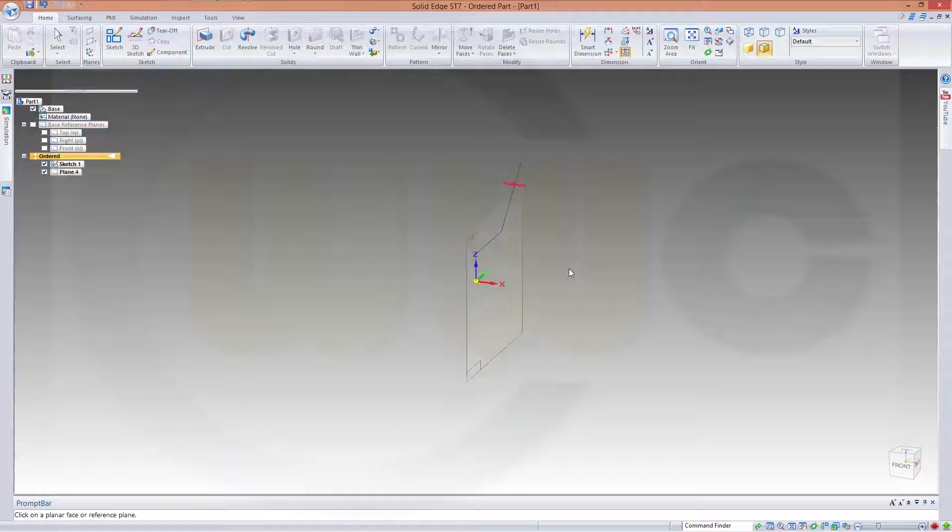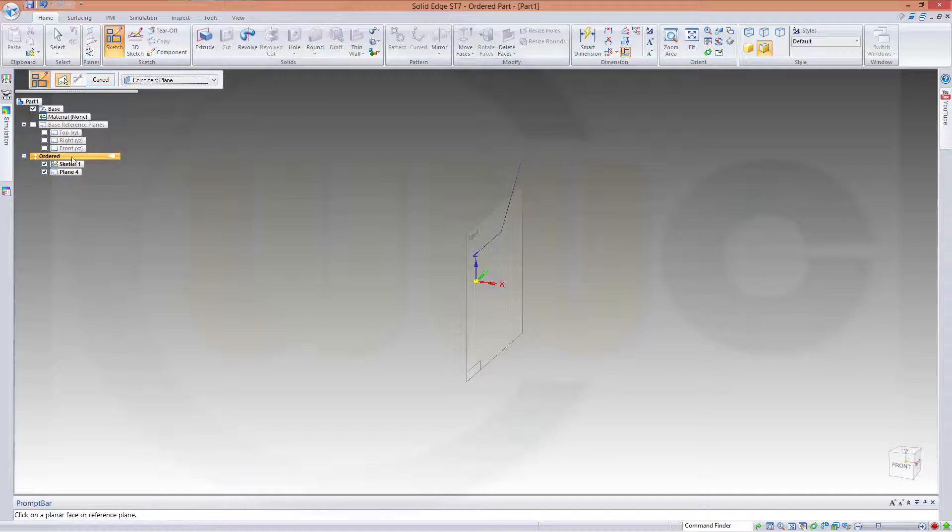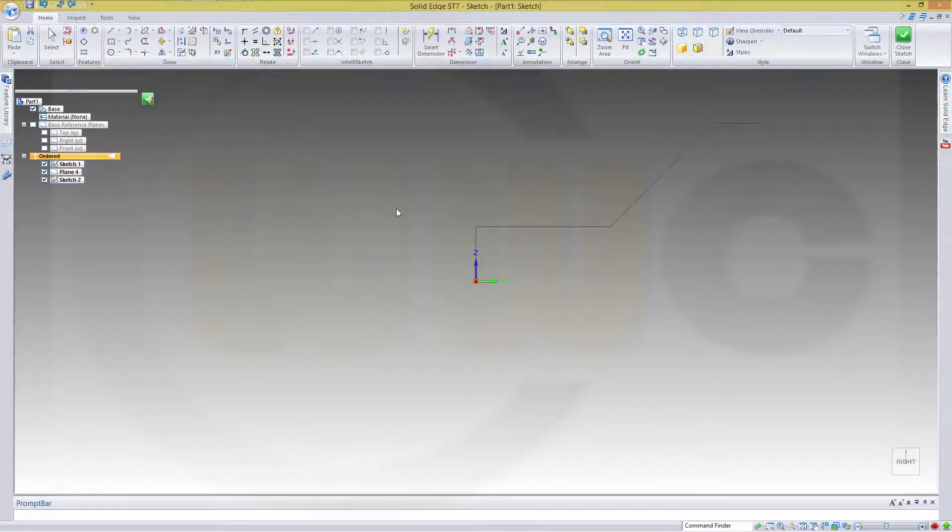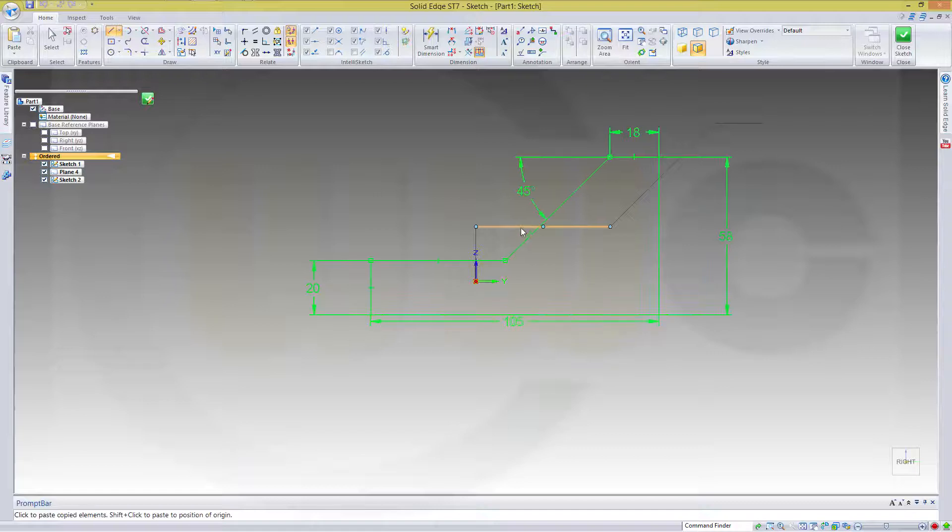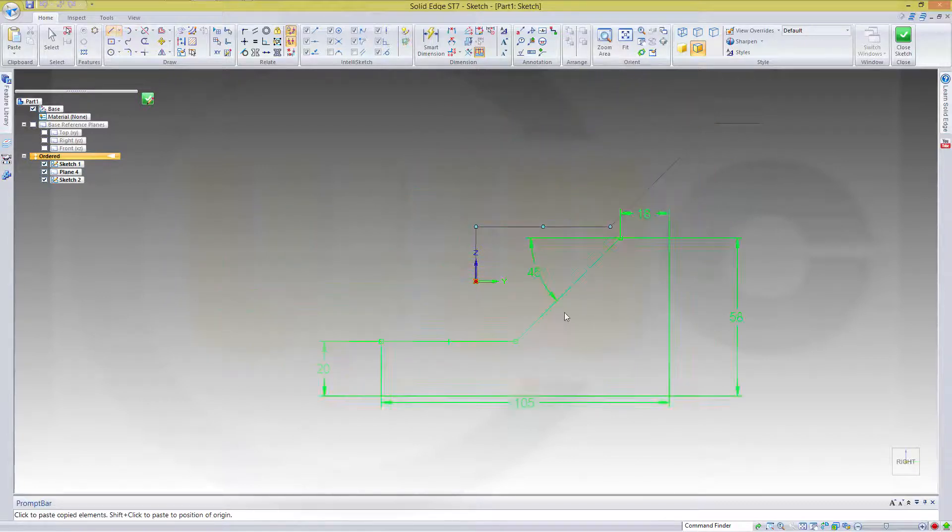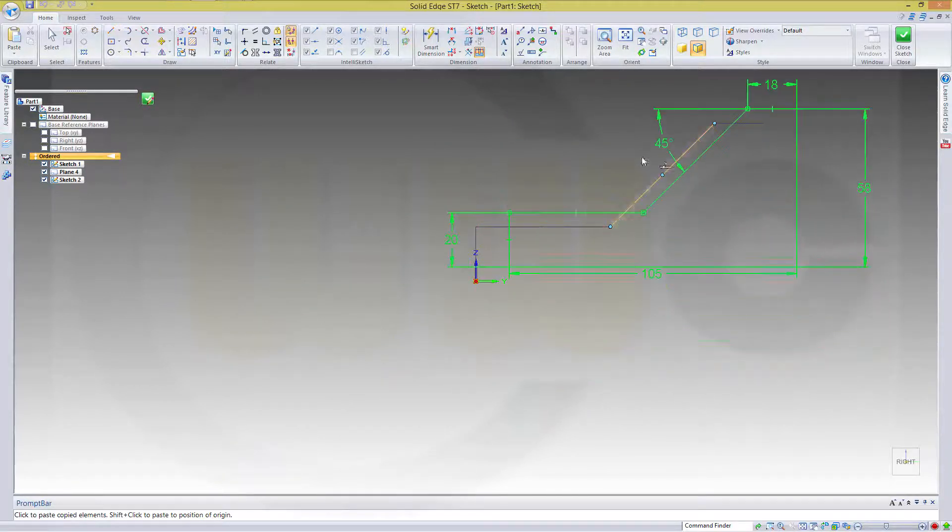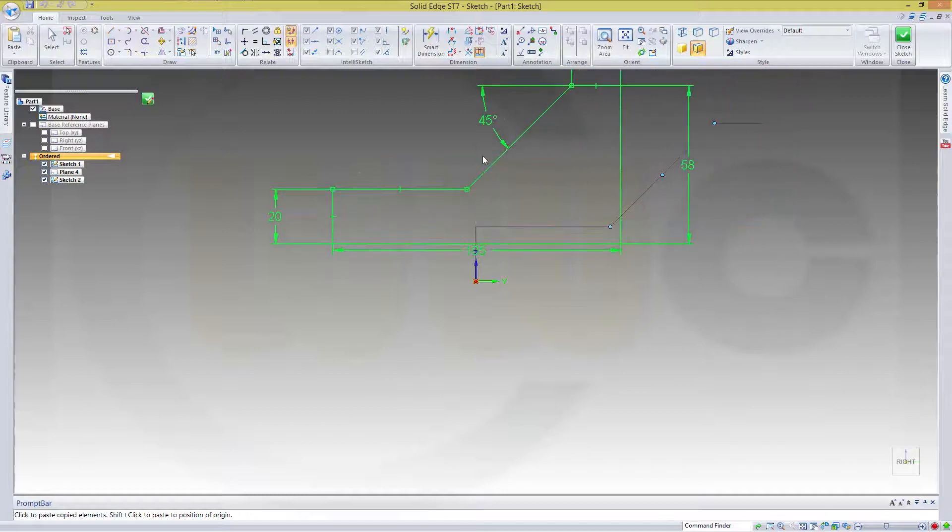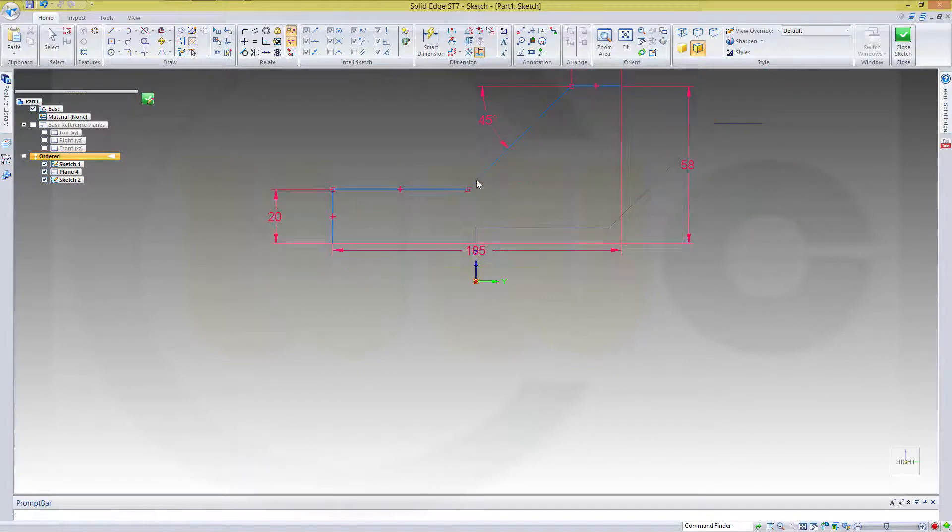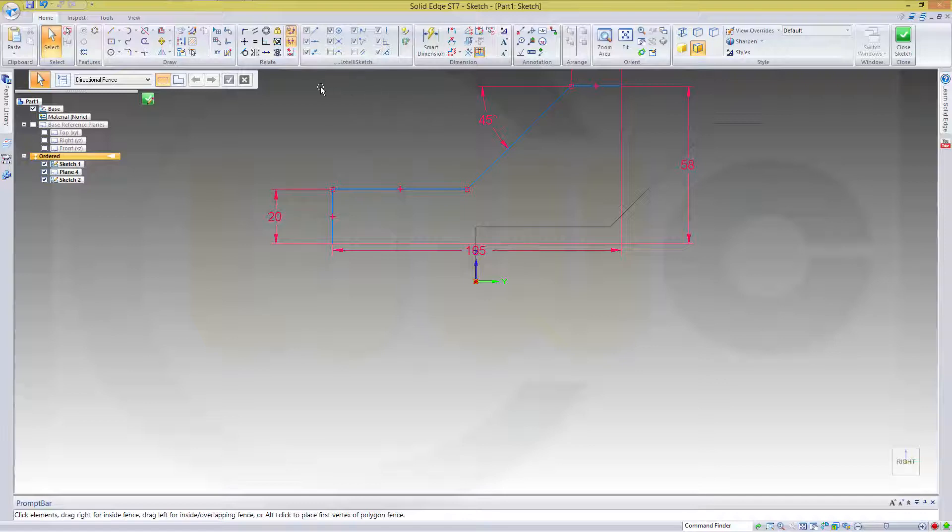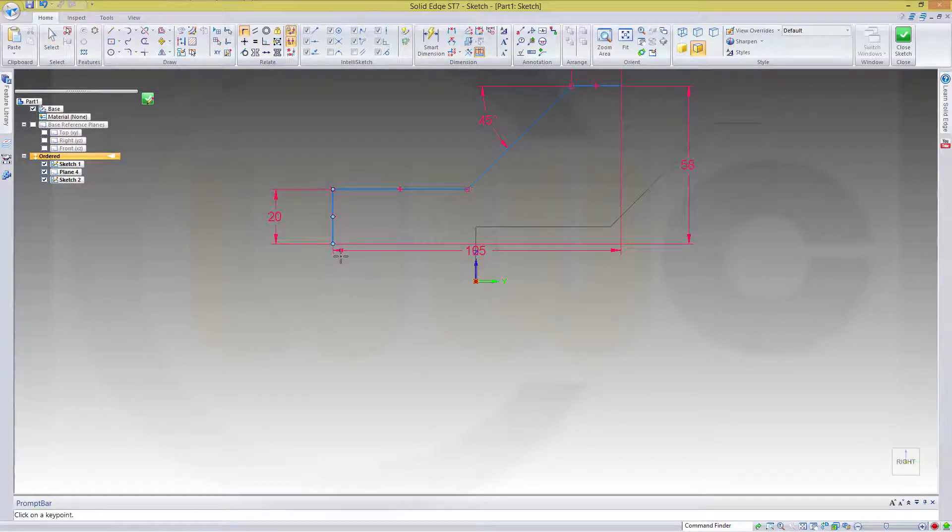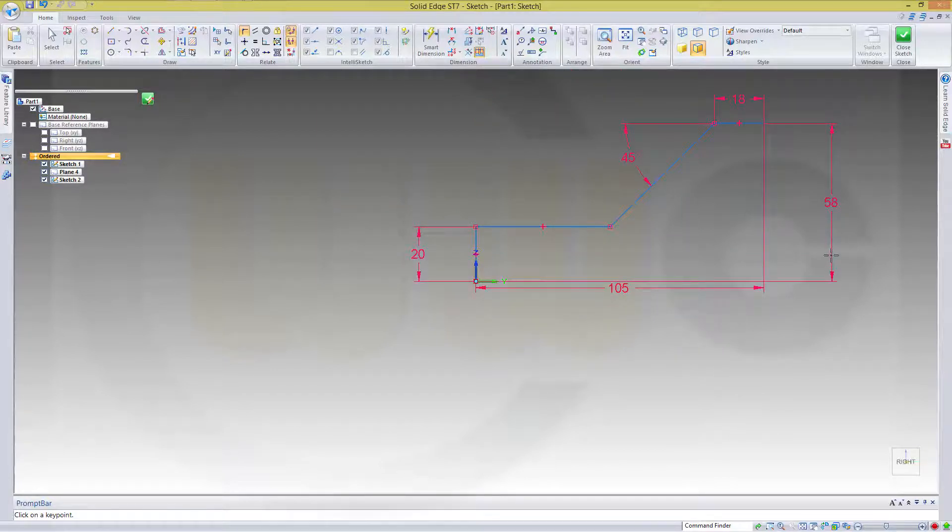Okay, make a new sketch on that new plane and Control V. Put it somewhere over here, like this. And now let's align this point and that point.